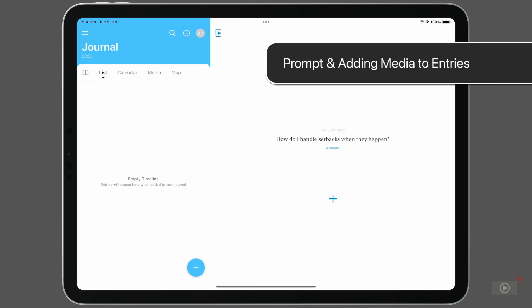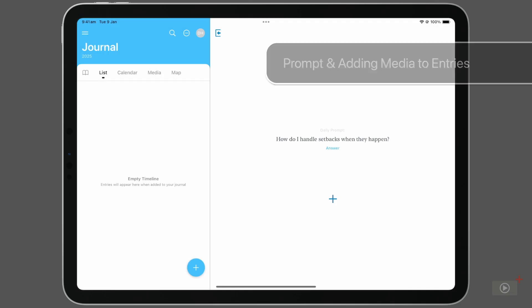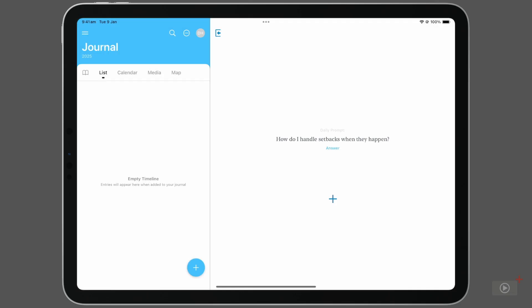As you can see, I'm starting with an entirely empty journal. From here, we'll explore all the different ways you can add entries into the journal, and what you can add within those entries, such as media and locations.